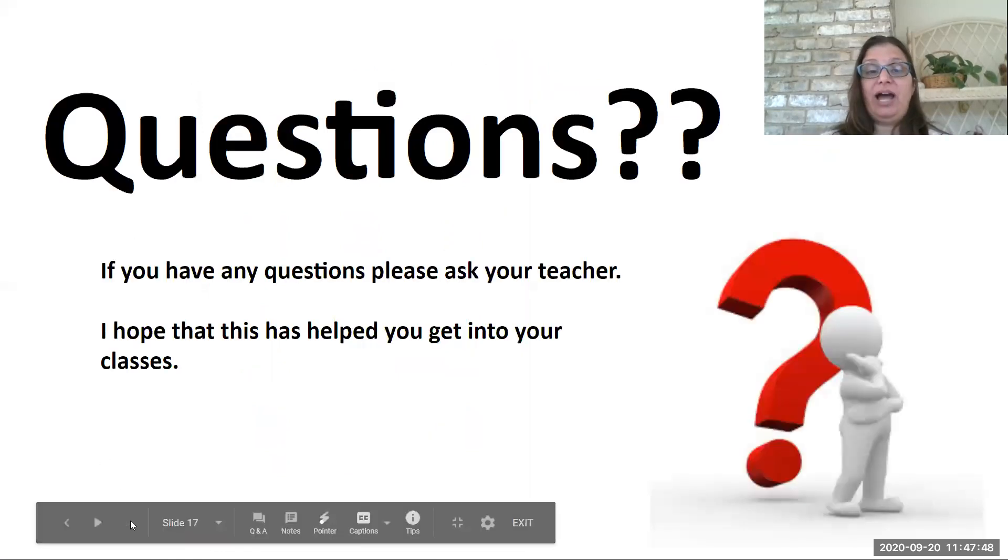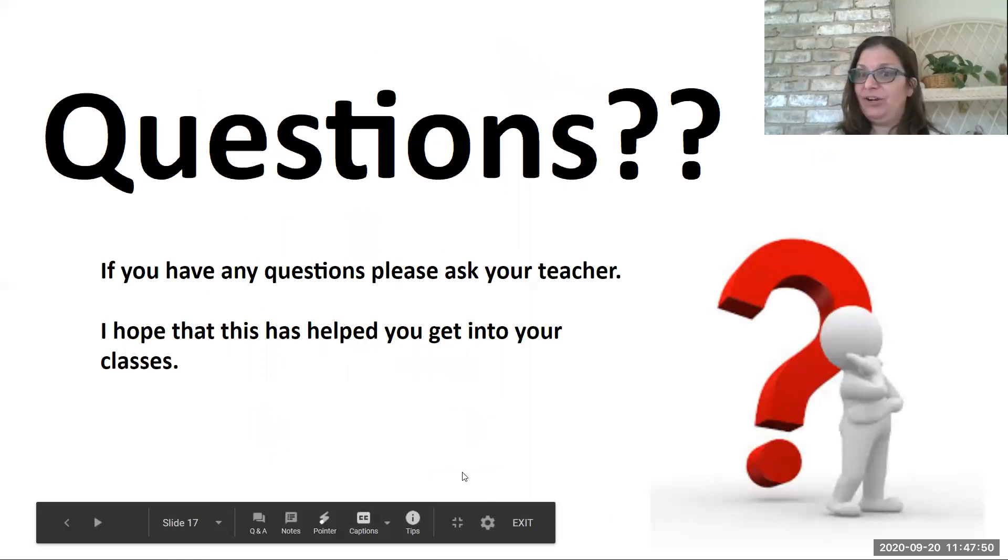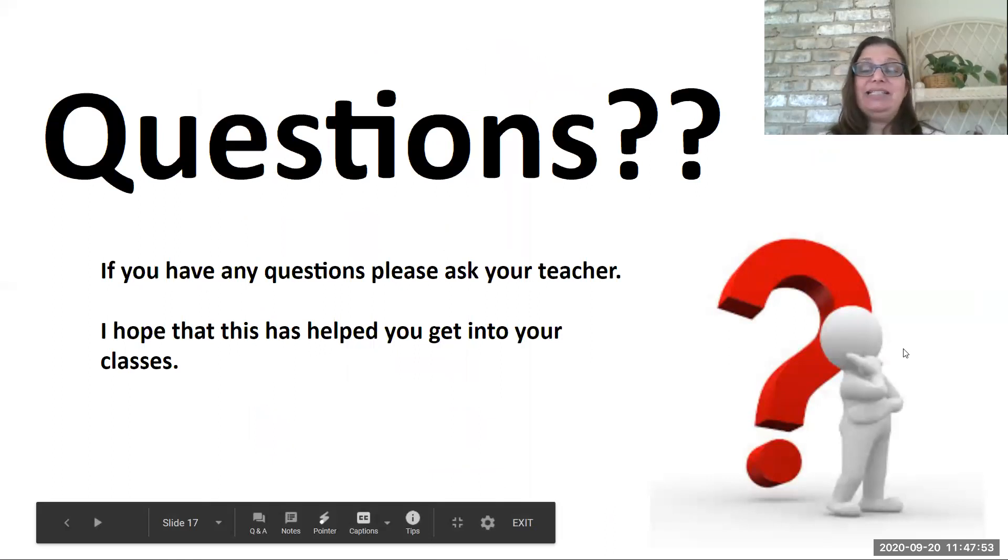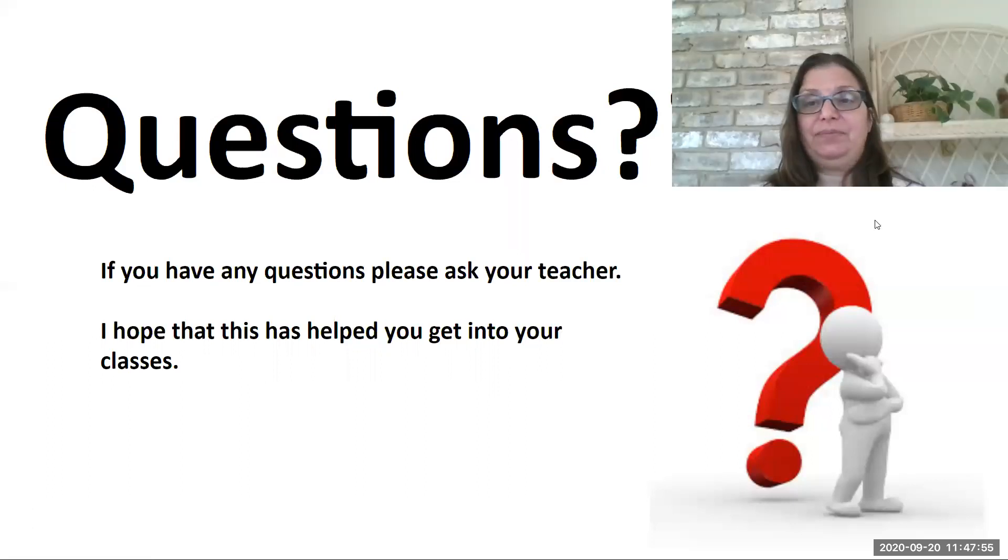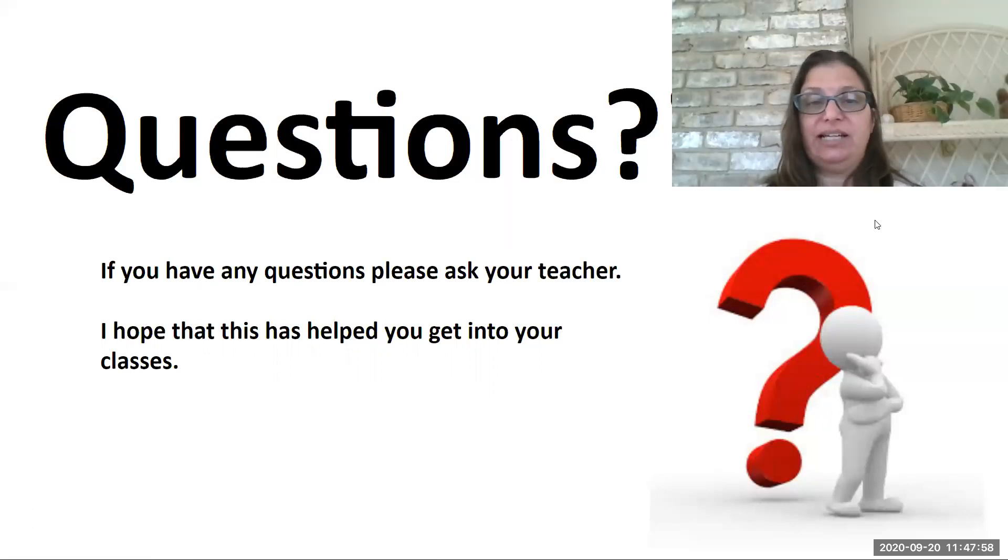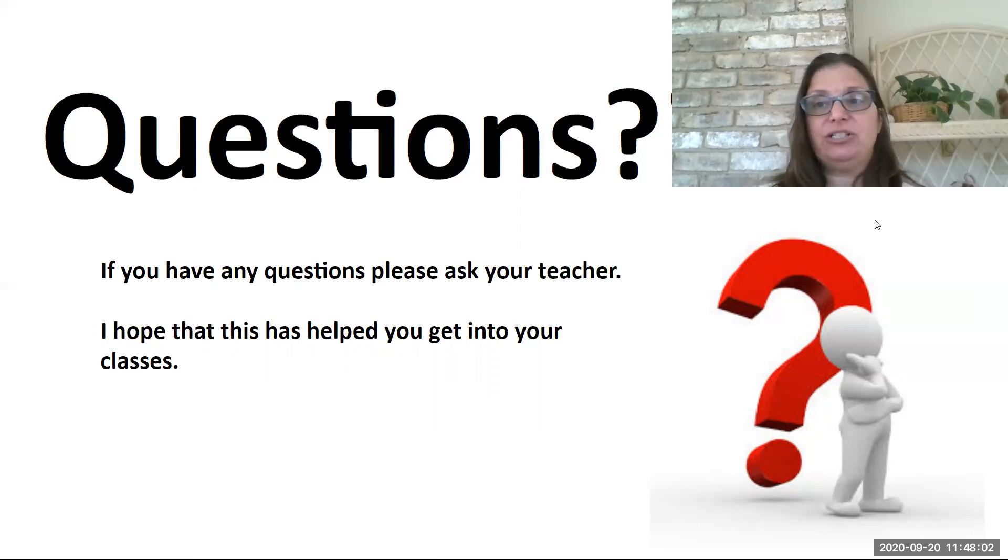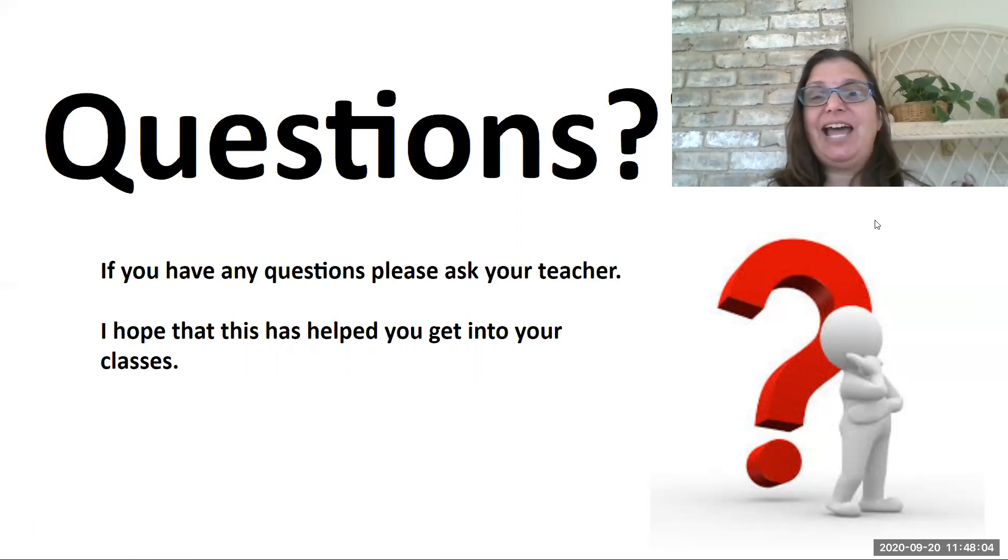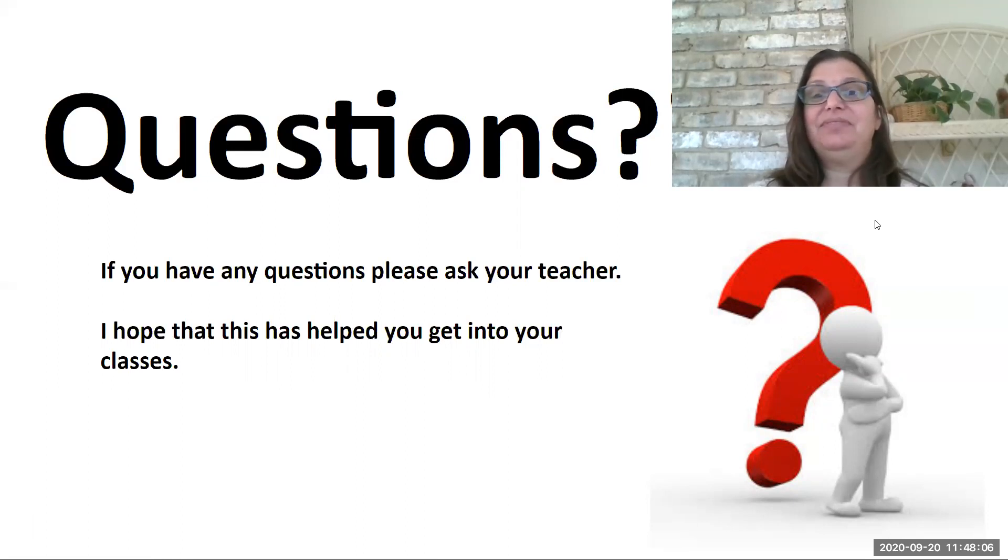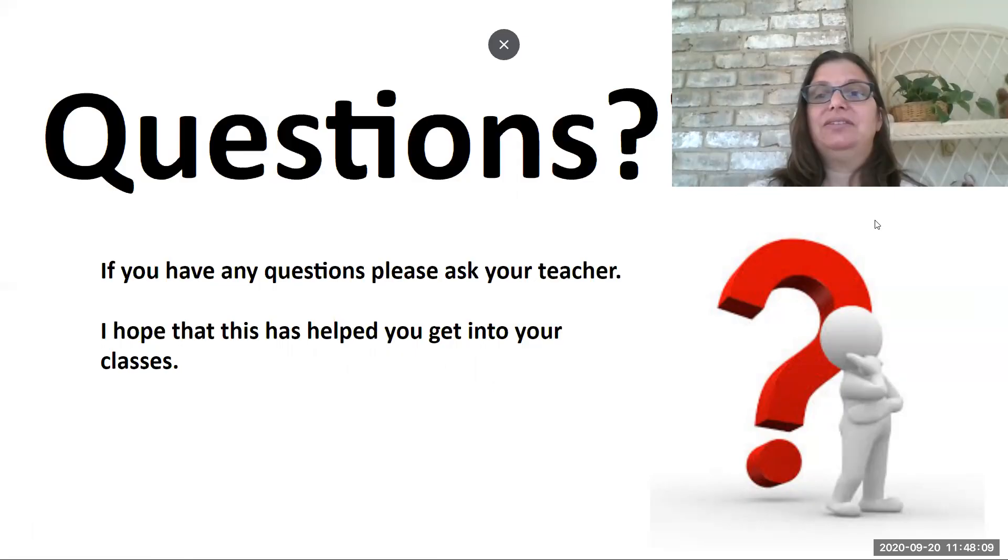Okay, now you know how to get in. Does anybody have any questions? If you do, please ask your teacher. I hope that this has helped you get into all of your classes and that if you do have any questions, please reach out to your teachers. They are there to help you. Hope you have a great day. Bye!